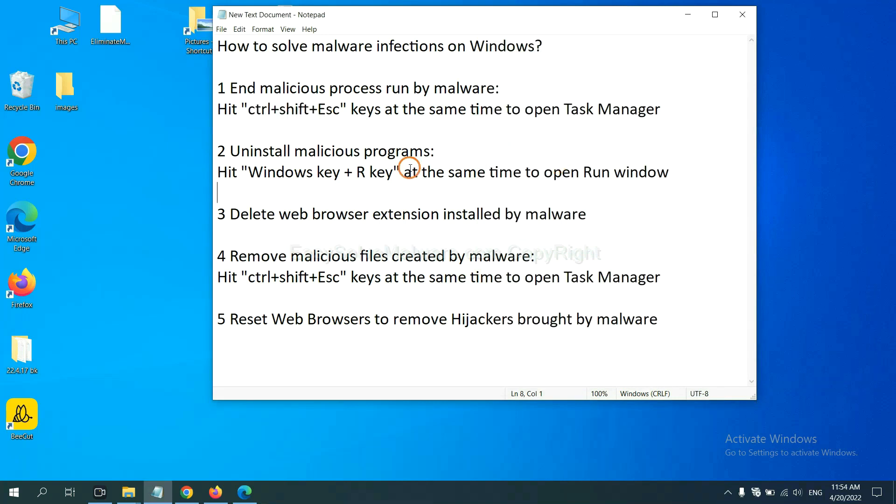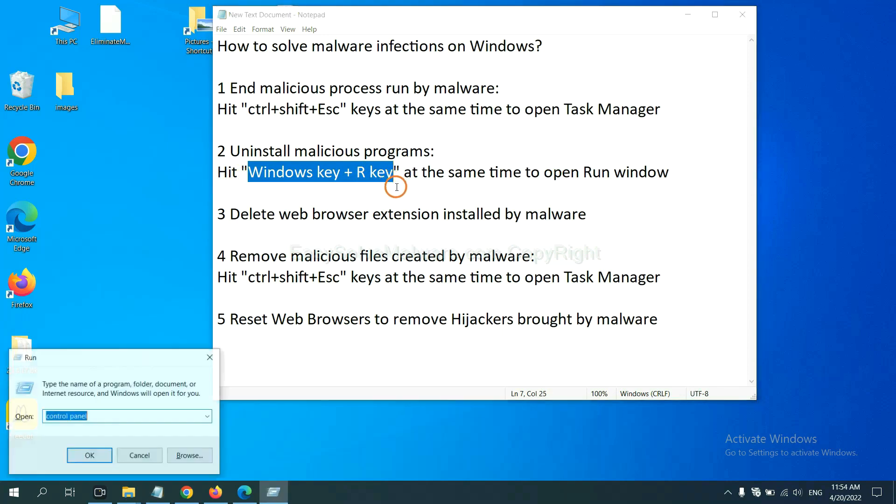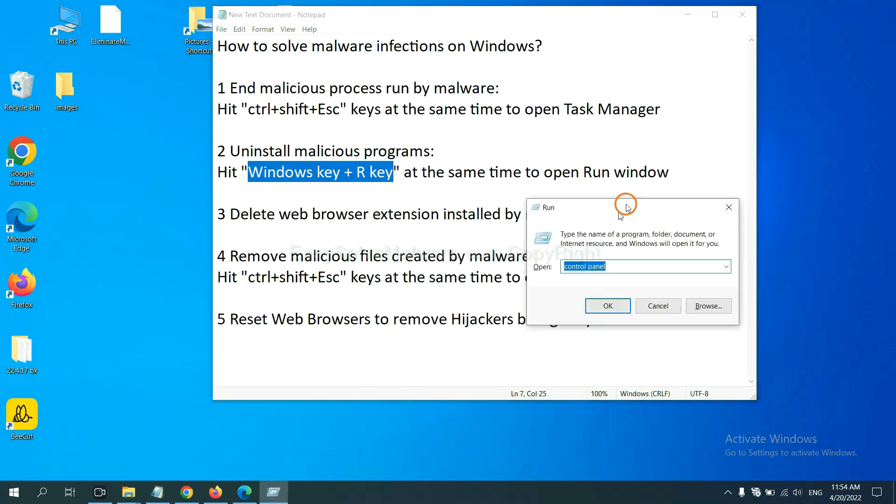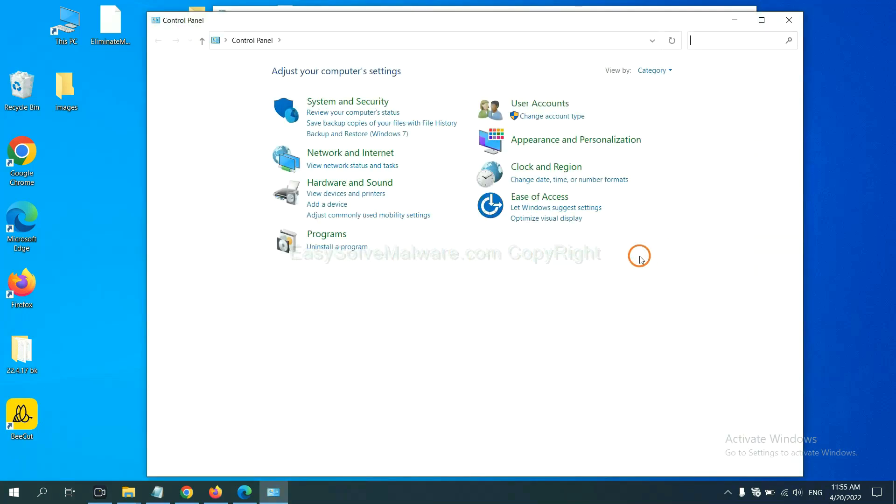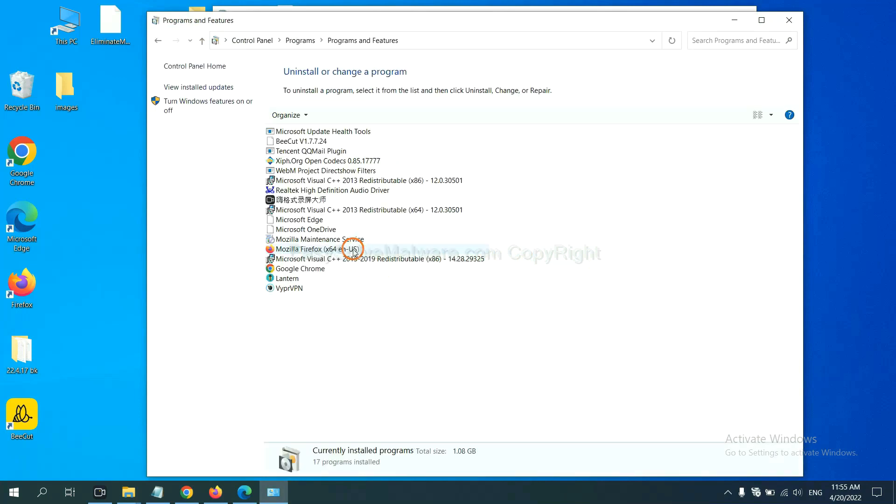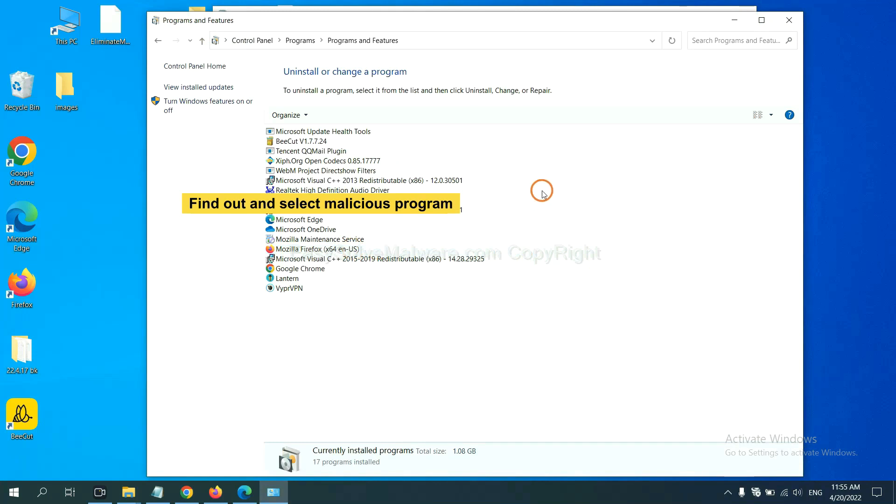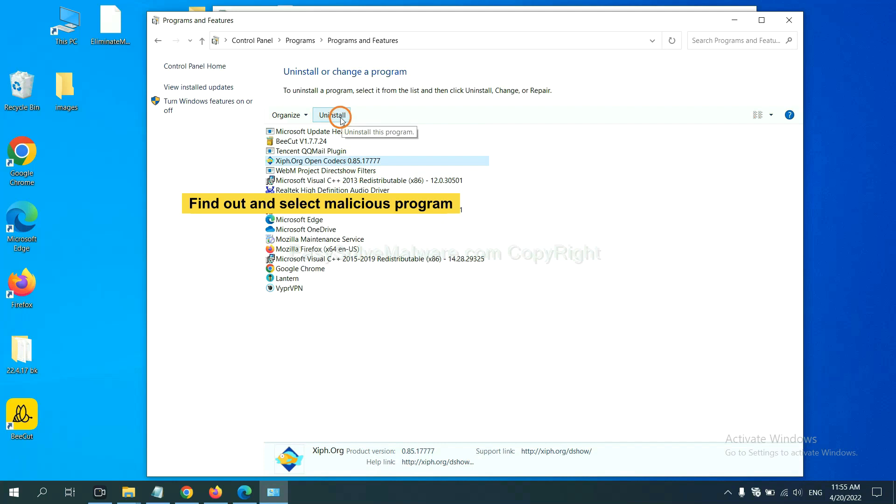Next, we need to uninstall malicious programs. Please hit Windows key and R key at the same time. Now you can see a run window come out. You need to input control panel and click OK. And then click uninstall a program. Now find out a dangerous program or suspicious programs, select it and click uninstall.